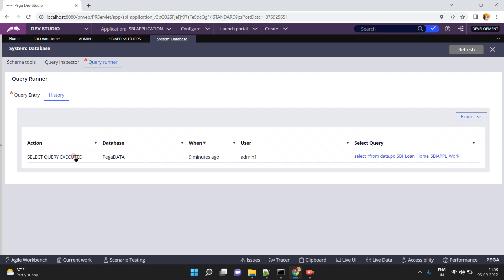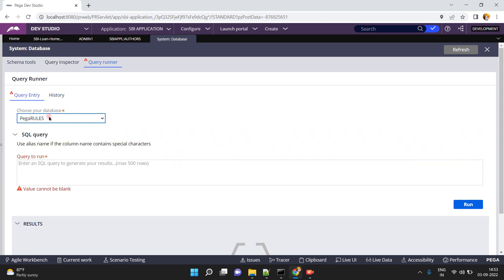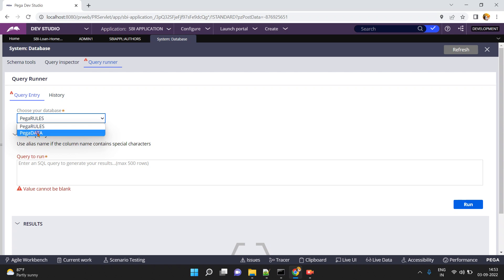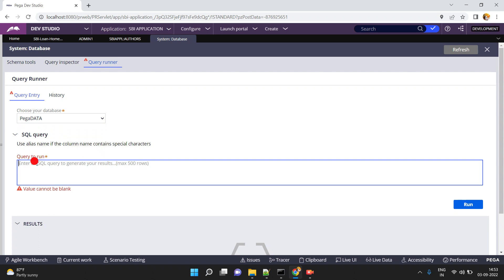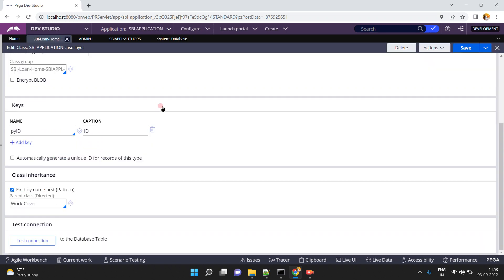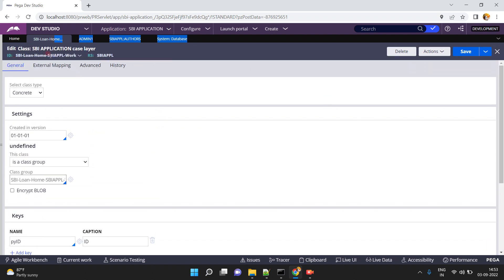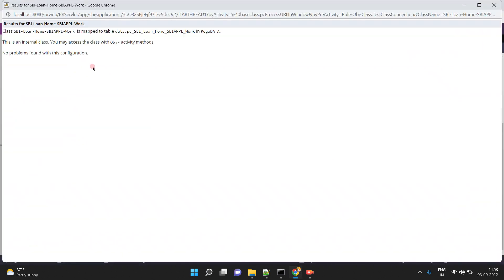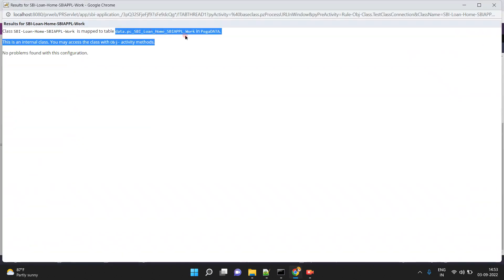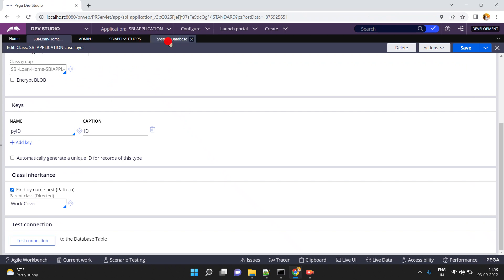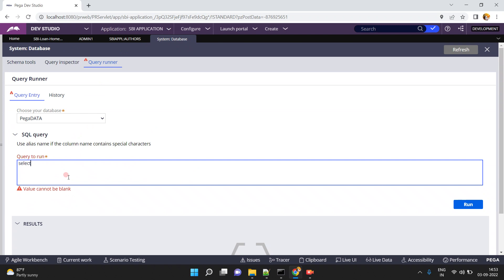Under Query Entry, choose your database — by default we have PegaRules and PegaData. I am going to choose PegaData. For the SQL query, I want to see my work class objects — SBI Loan Home, SBI Apple Work, whatever class you want. By default, when you click 'Test Connection,' this class is mapped to a database table. Select that table and go to Query Runner. Now I will run: SELECT * FROM that table. Click Run.